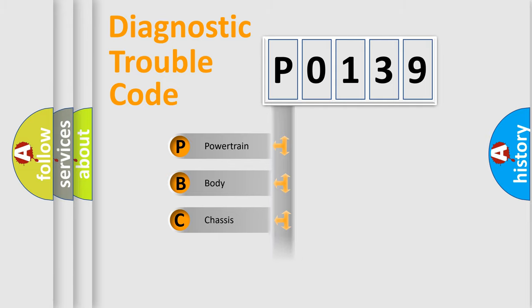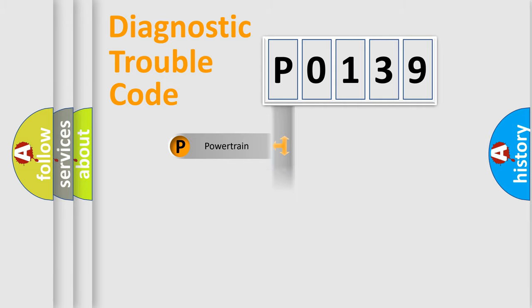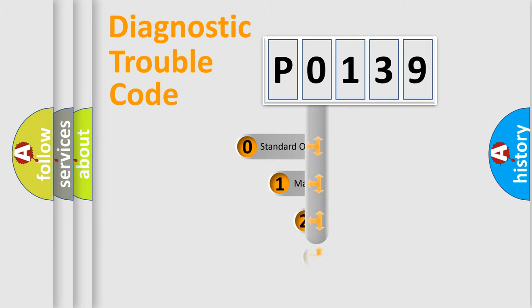We divide the electric system of automobile into four basic units: Powertrain, Body, Chassis, and Network. This distribution is defined in the first character code.